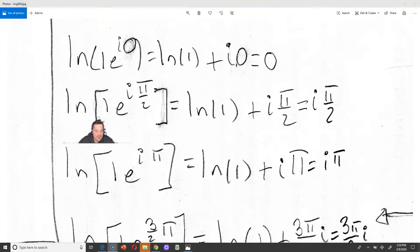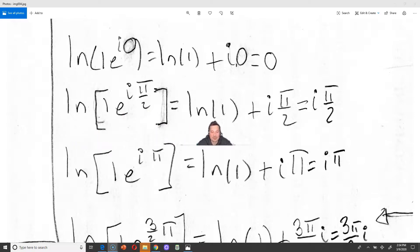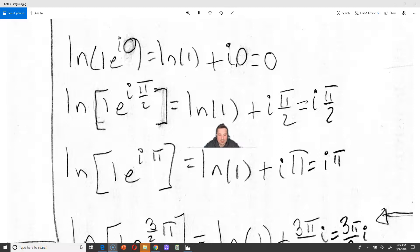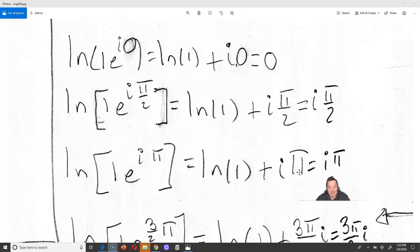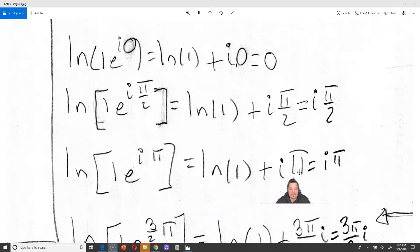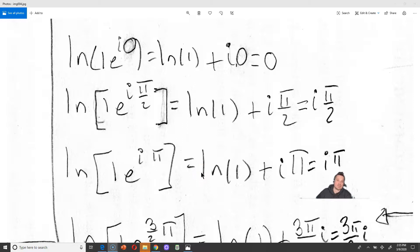Next, I'm going to feed 1 times e to the i·(pi/2) — the top of the circle — into the function. Applying the rule gives ln of 1 plus i times pi over 2. Since ln of 1 is 0, the output is (pi/2)·i. Continuing, for the general point 1 times e to the i·theta, applying the rule gives ln of 1 plus i times theta, which outputs i·theta — because ln of 1 is 0. Every time you feed a complex number in, what comes out is another complex number: complex number in, complex number out.